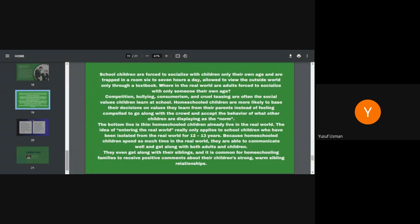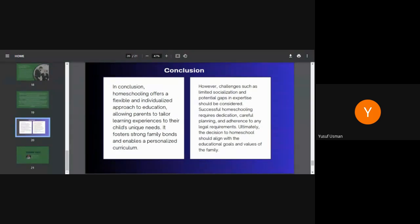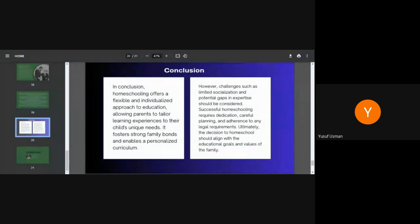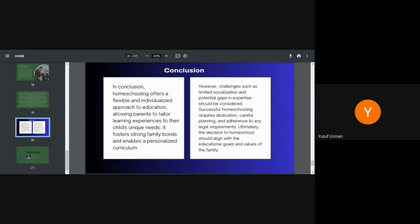Conclusion. In conclusion, homeschooling offers a flexible and individualized approach to education, allowing parents to tailor learning experiences to their child's unique needs. It fosters strong family bonds and enables a personalized curriculum. However, challenges such as limited socialization and potential gaps in expertise should be considered. Successful homeschooling requires dedication, careful planning and adherence to any legal requirements. Ultimately, decision to homeschooling should align with the educational goals and values of the family.